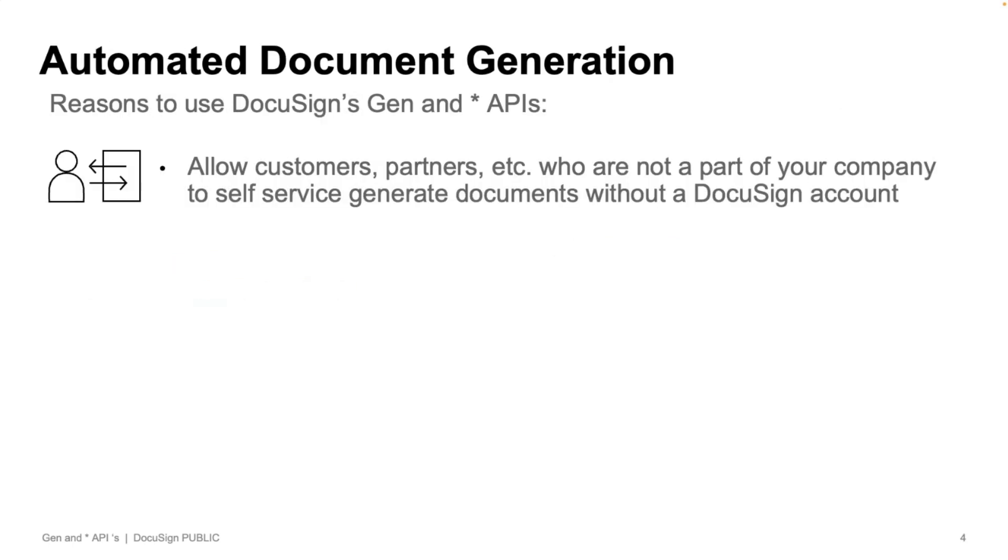For scenarios where you need to allow customers, partners, or someone who doesn't have a DocuSign account, the ability to create documents, self-service, this is going to be possible via DocGen APIs, but not Gen for Salesforce. And that's really the example that I just walked you through there. Somebody from an Experience Cloud site, no DocuSign account, need to be able to create documents.